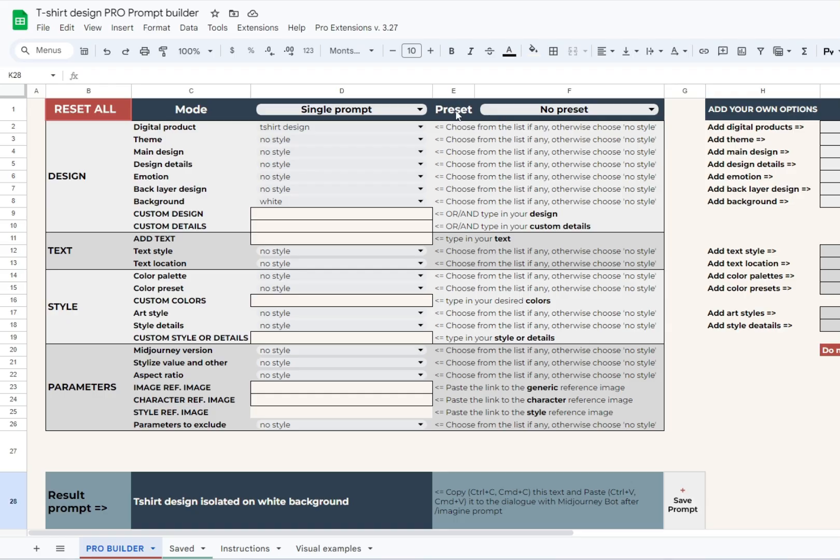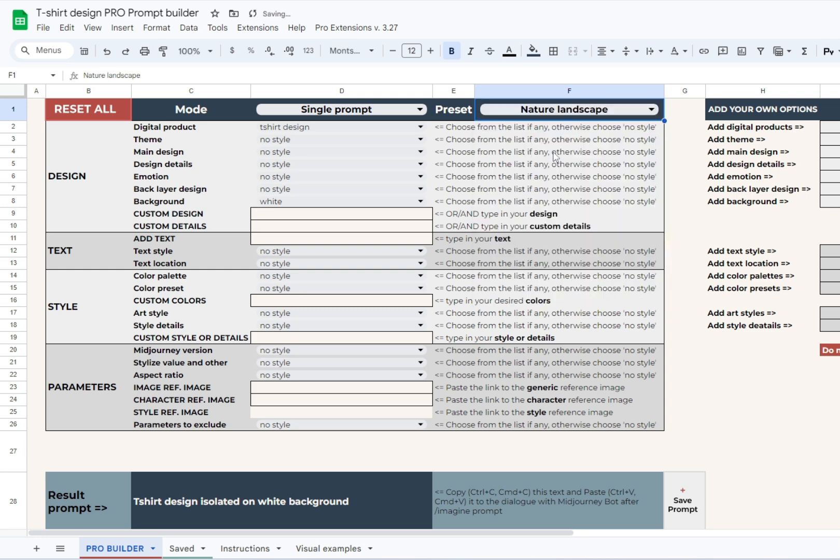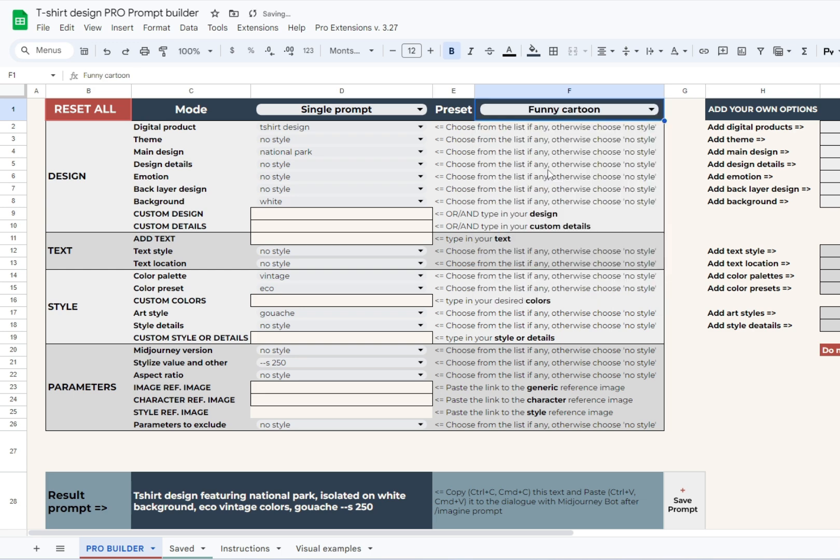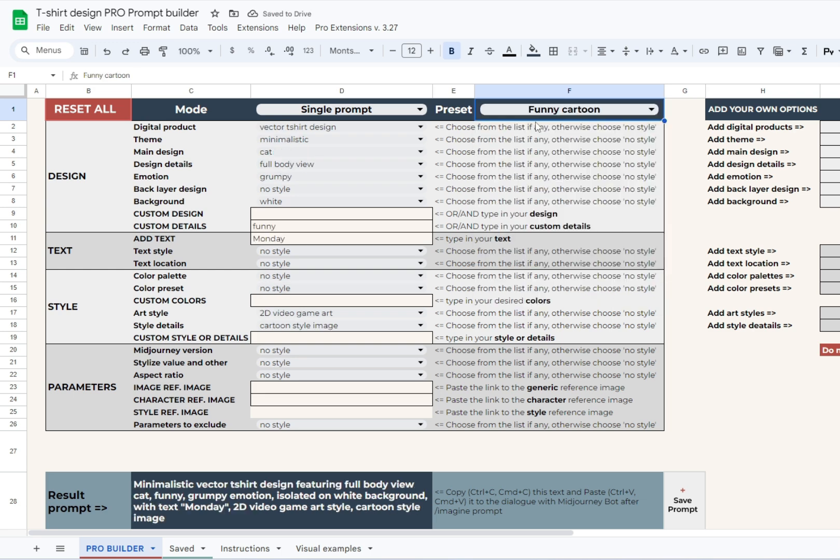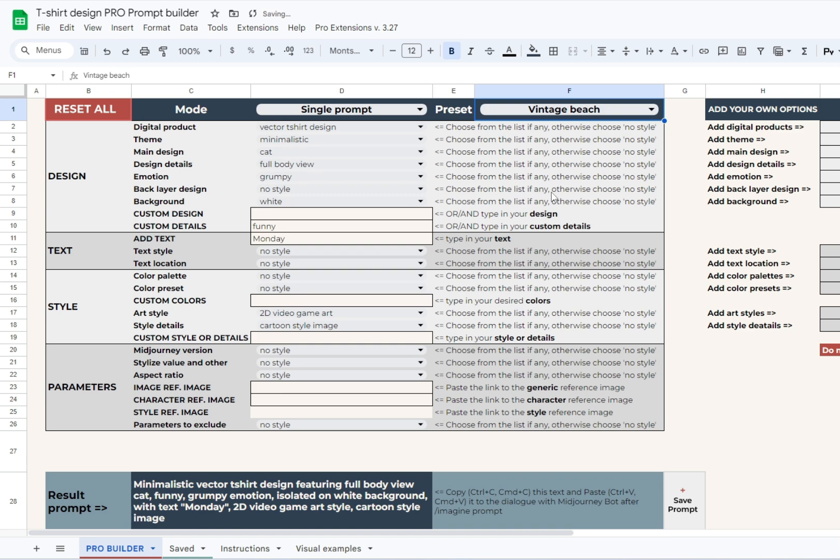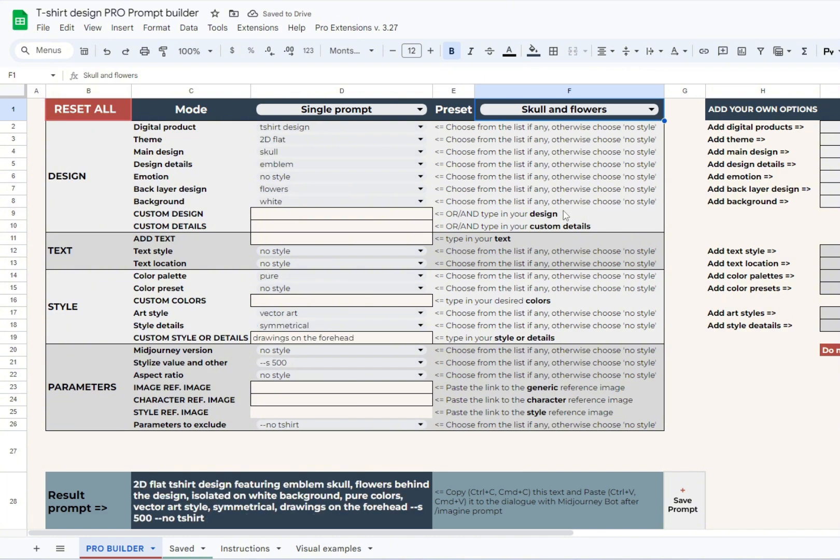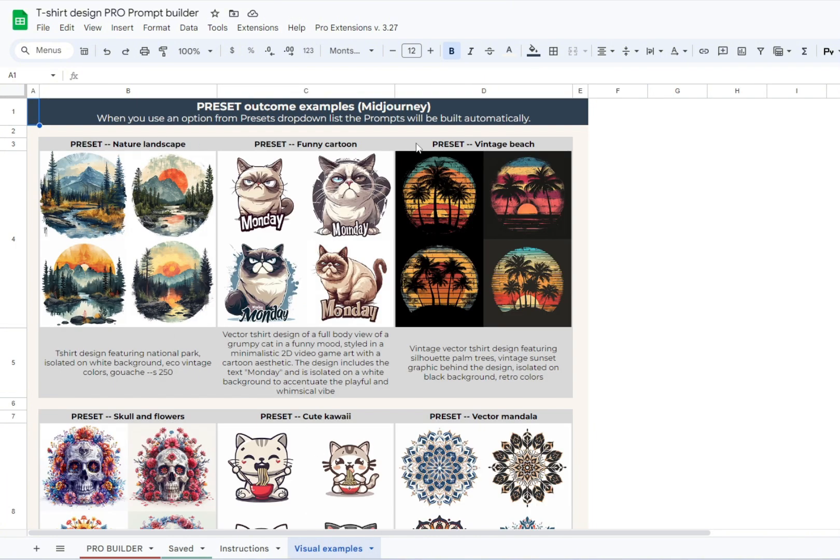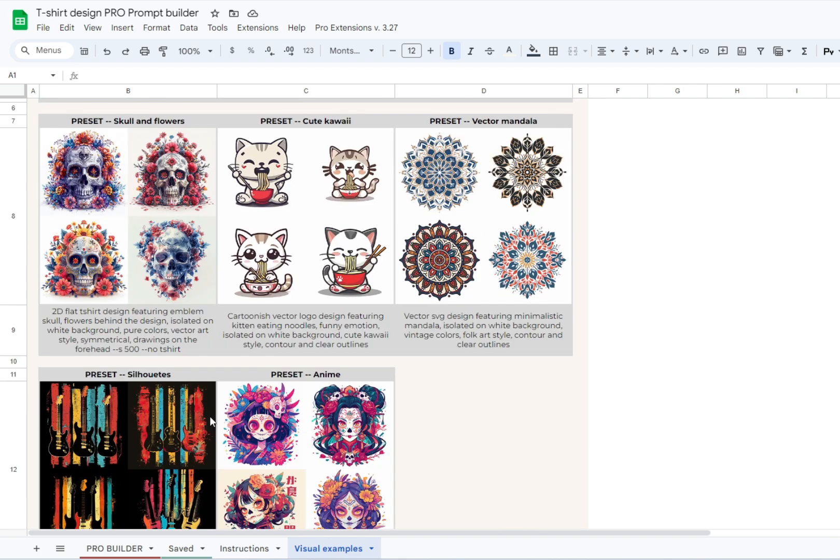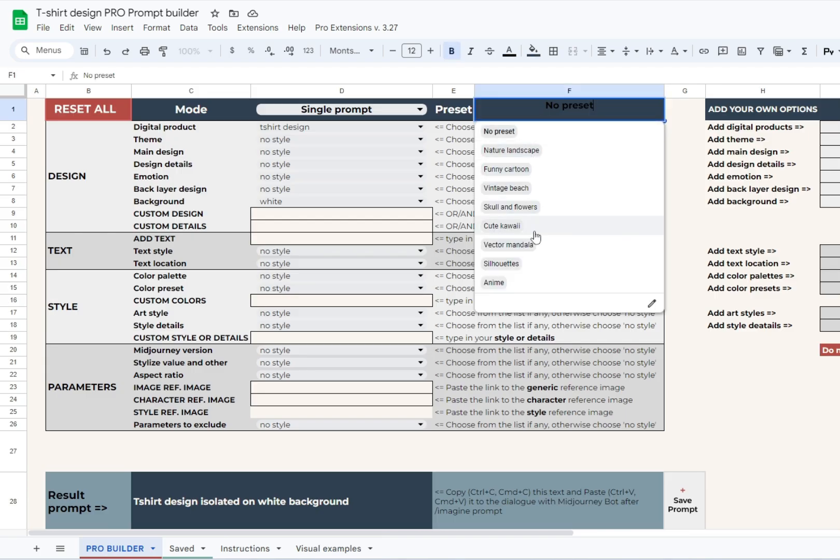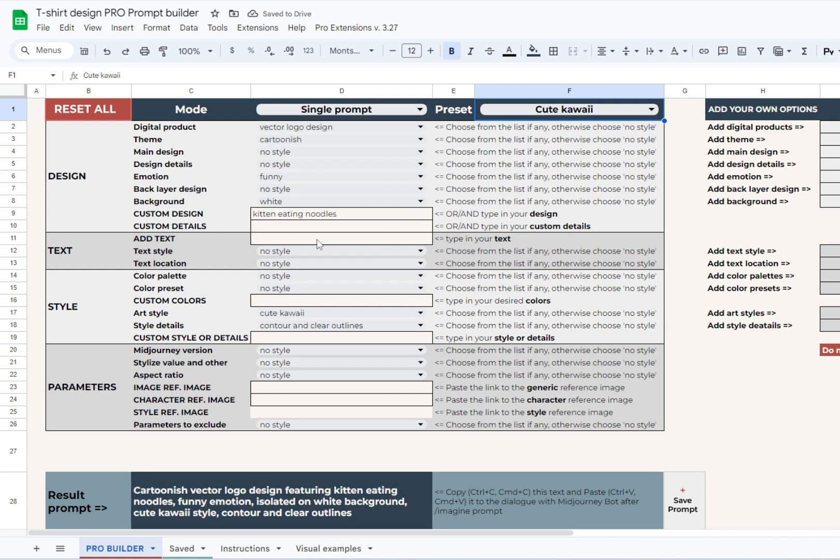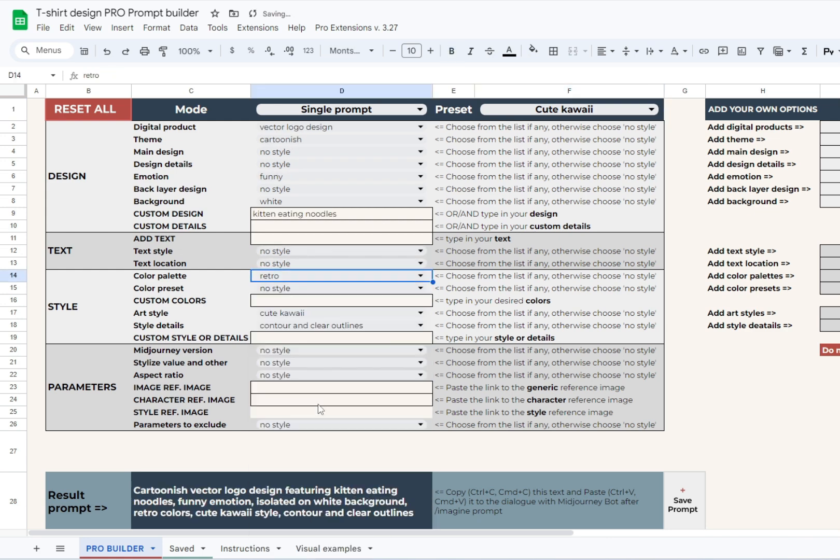The new Pro feature this summer is the preset drop-down list. Conveniently located at the top of the builder, it serves as a great starting point for anyone using the builder. Choose anything you like from this list, and the script will automatically fill the builder fields to create a ready-to-use prompt with a nice outcome. All the options from this drop-down list are illustrated in the visual examples sheet, so take a look to get an idea of what to expect. Please don't limit yourself to the pre-filled options only. If you like the style of the preset outcome, feel free to change the object, colors, and so on.